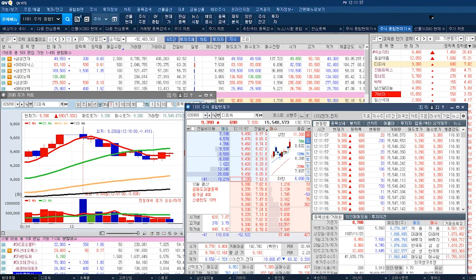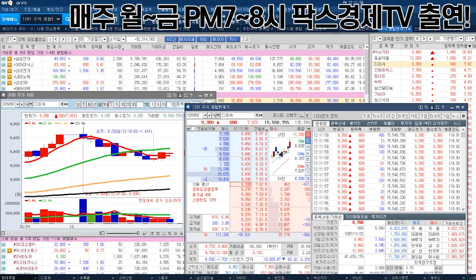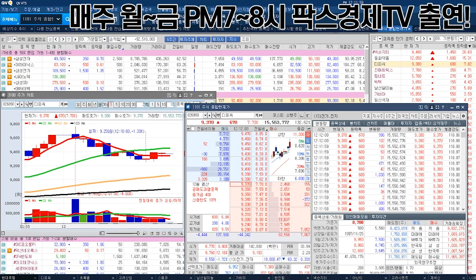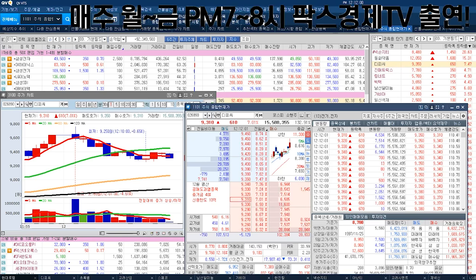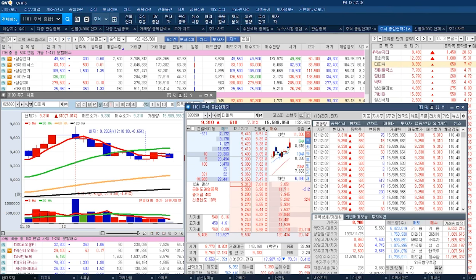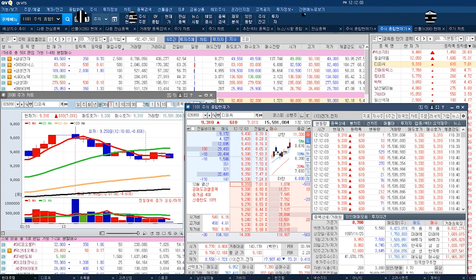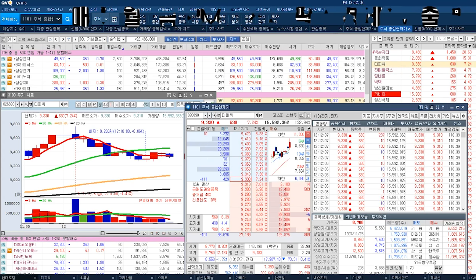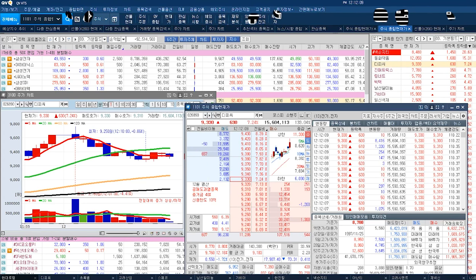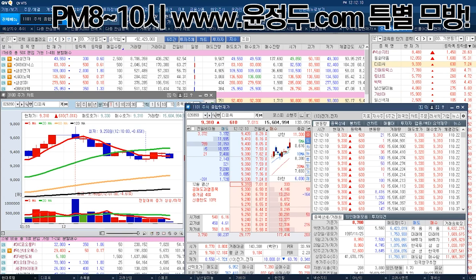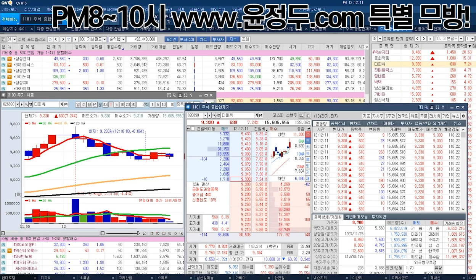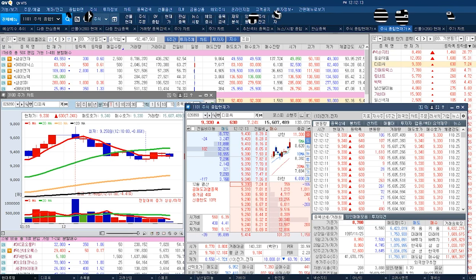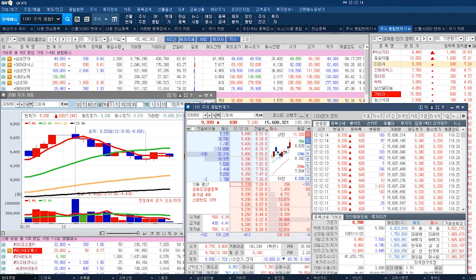이건 실시간 경마중계하는 것도 아니고, 그렇잖아요. 거래량 없으면 안 된다고. 힘겹다고. 우연치 않게 올라가는 경우도 있겠지만 거래량 없으면 안 된다고. 이미 벌써 1,500만 주 터진 종목에 대해서 거래량 없으면 되겠어요. 그런 맥락에서 놓고 보십시오.